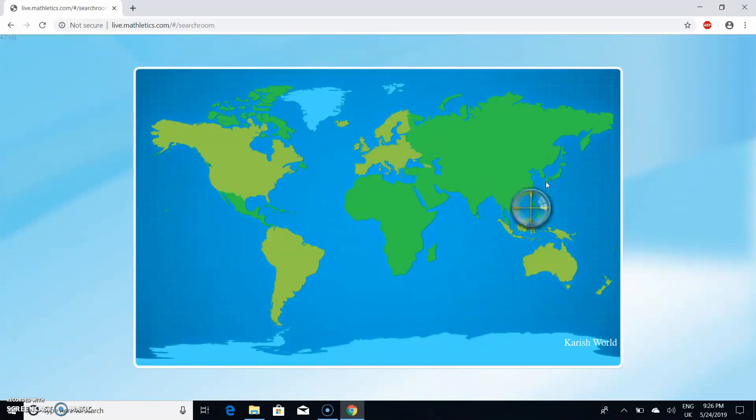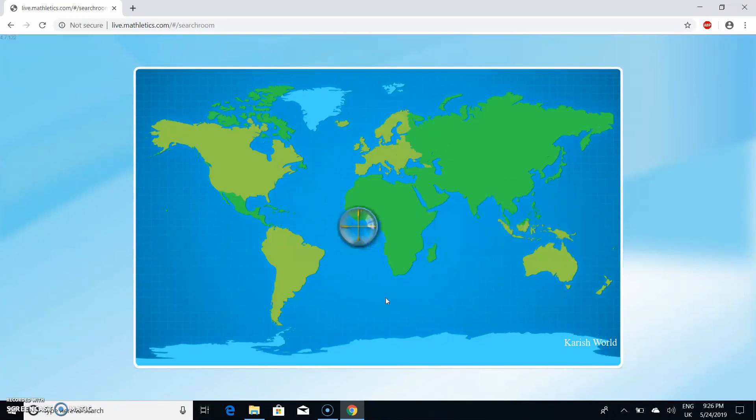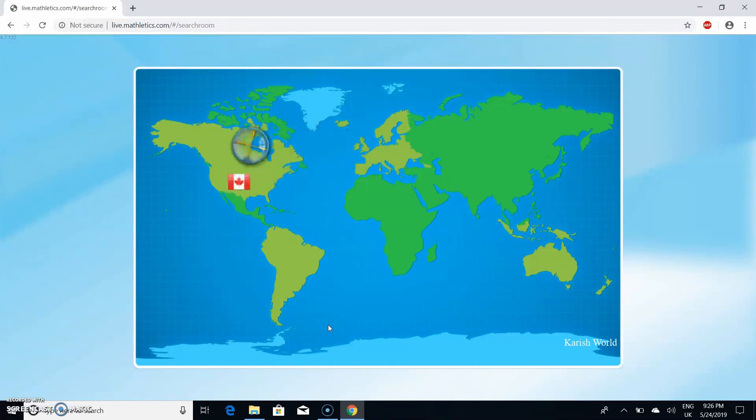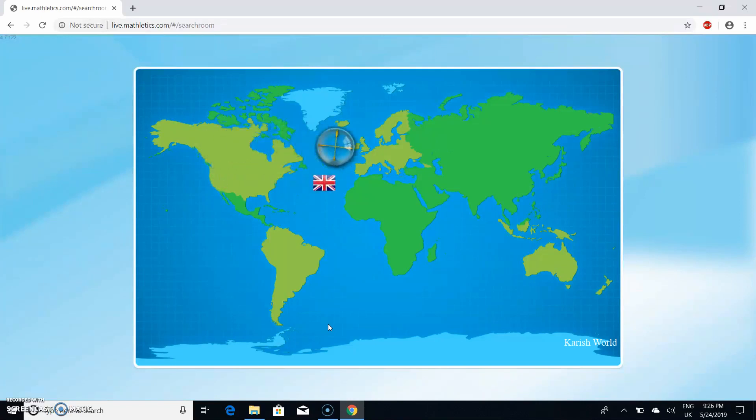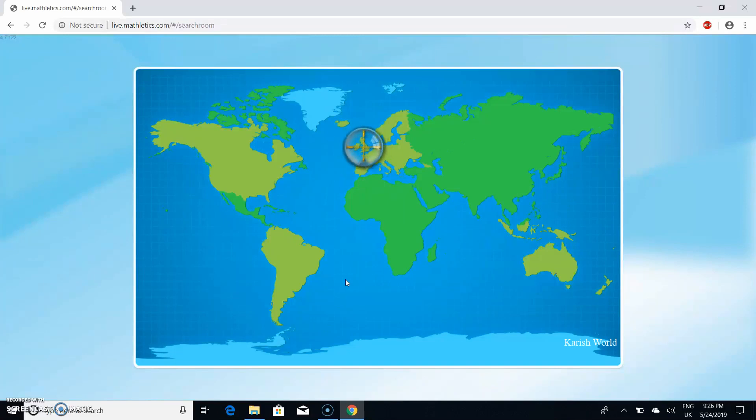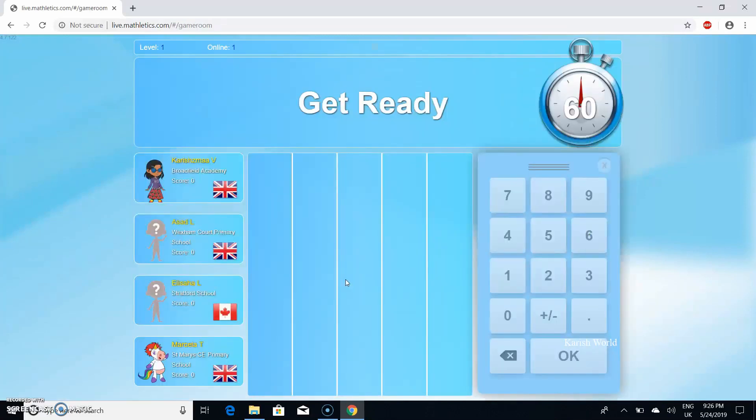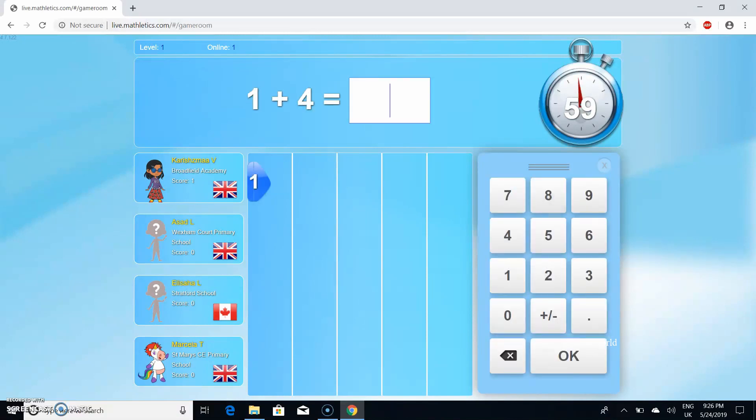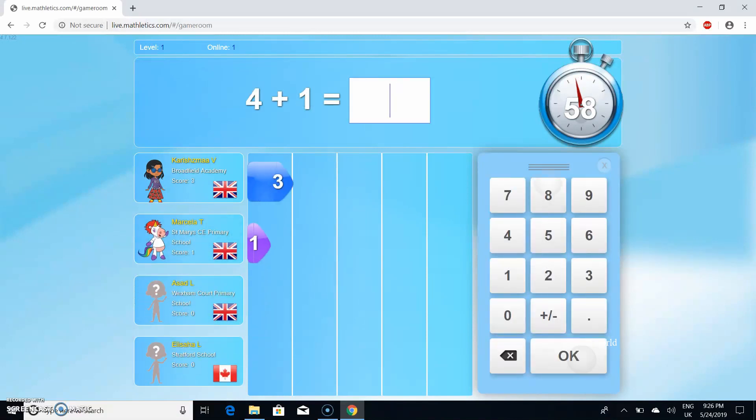This is searching again. I got someone from England and someone from Canada and someone from England again, so I got three people. Let's start the challenge. Three, two, one, go, start.